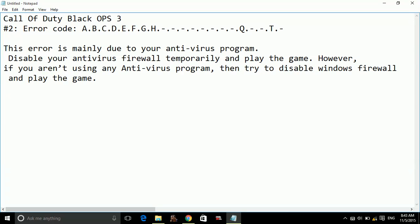However, if you aren't using any antivirus program, then try to disable Windows Firewall and play the game.